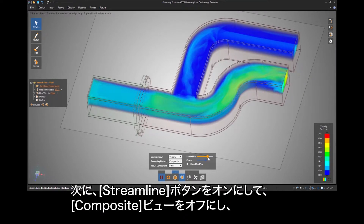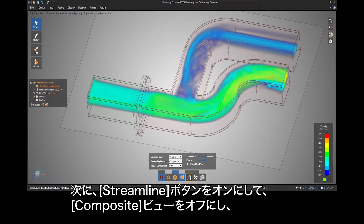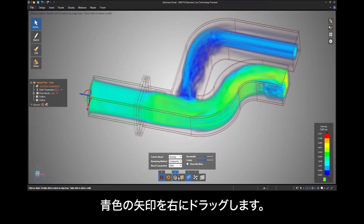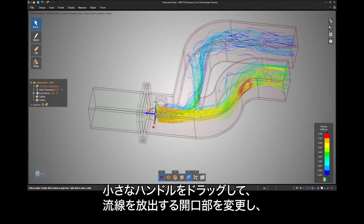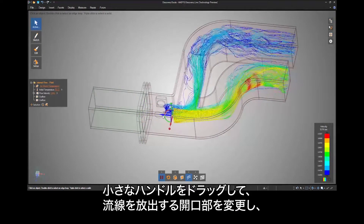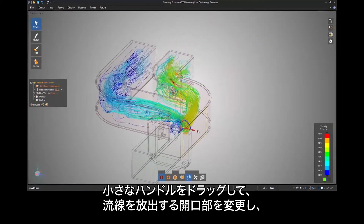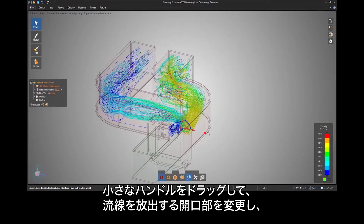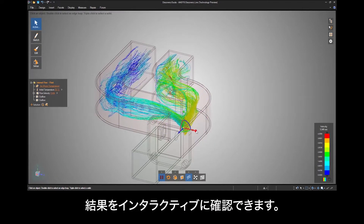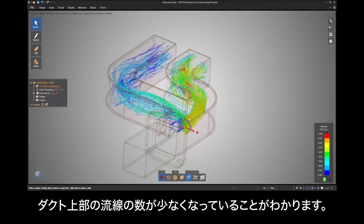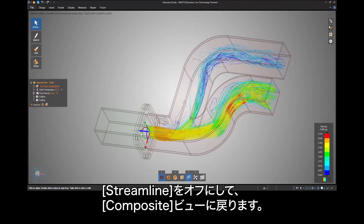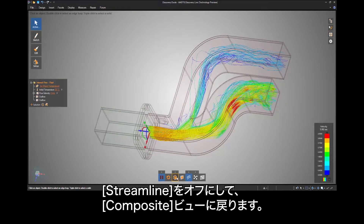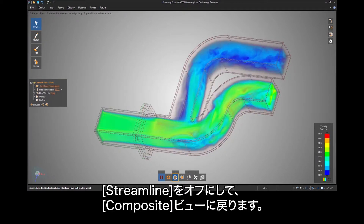Next, turn the streamline button on and the composite view off, and drag the blue arrow to the right. In this interactive result you can drag a small handle to modify the opening from which the streamlines emit. Notice that there are fewer streamlines at the top of the duct. Turn the streamlines off and the composite view back on.